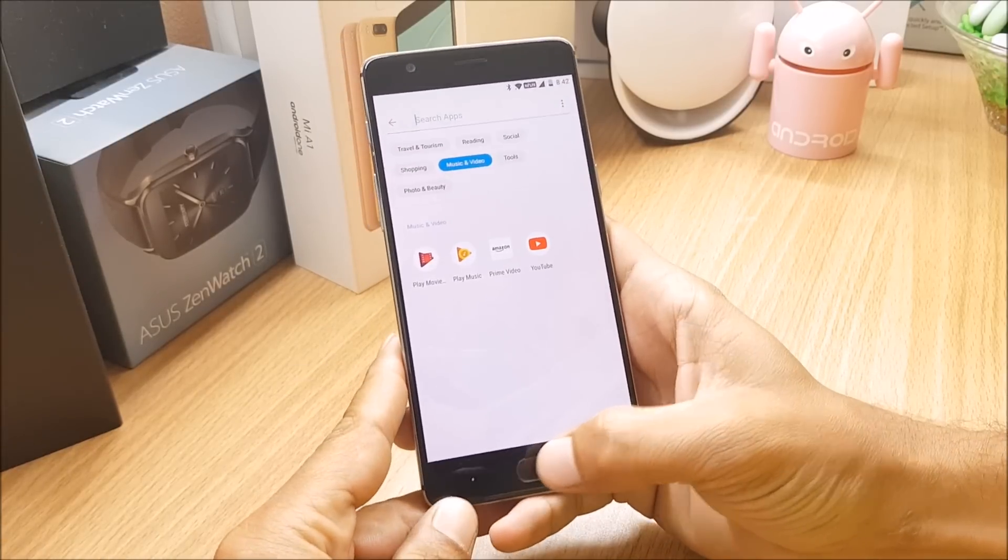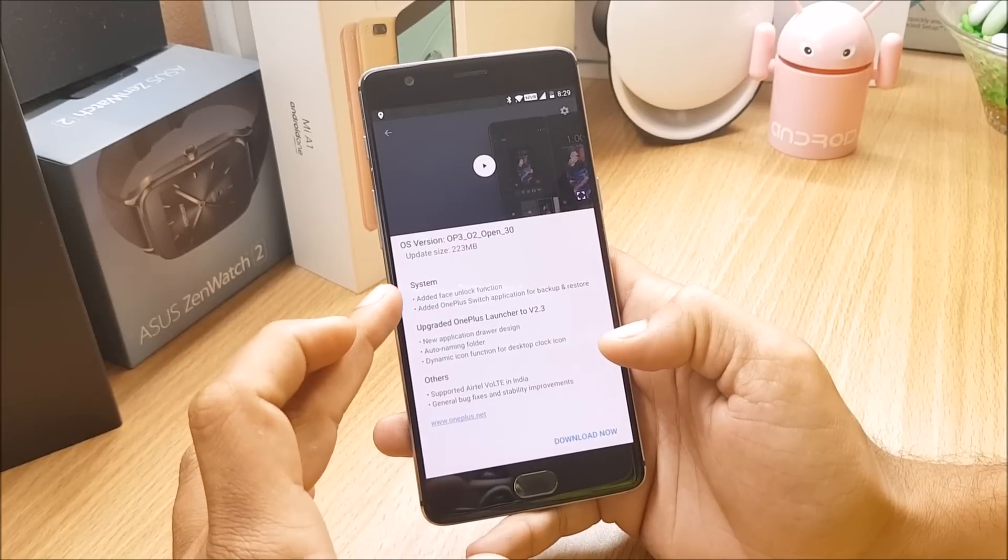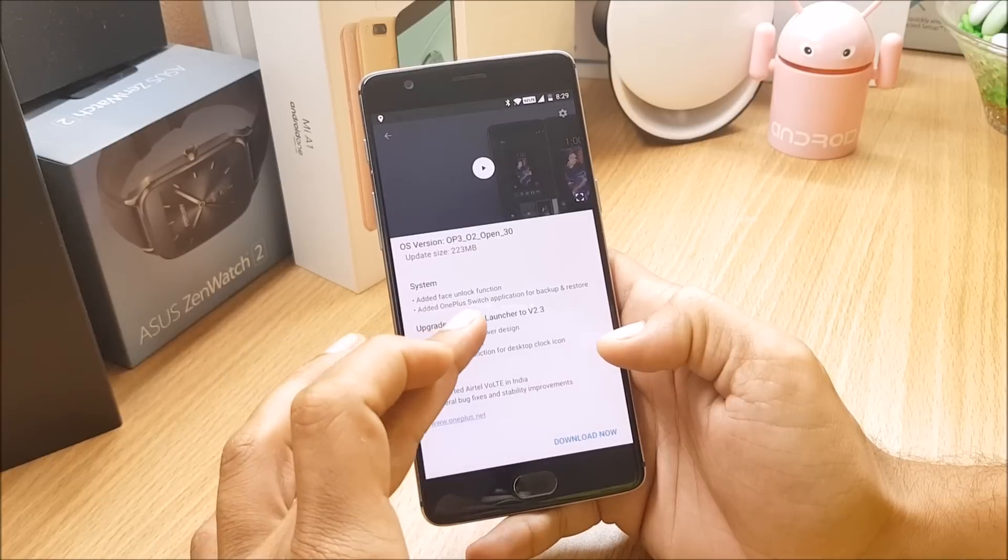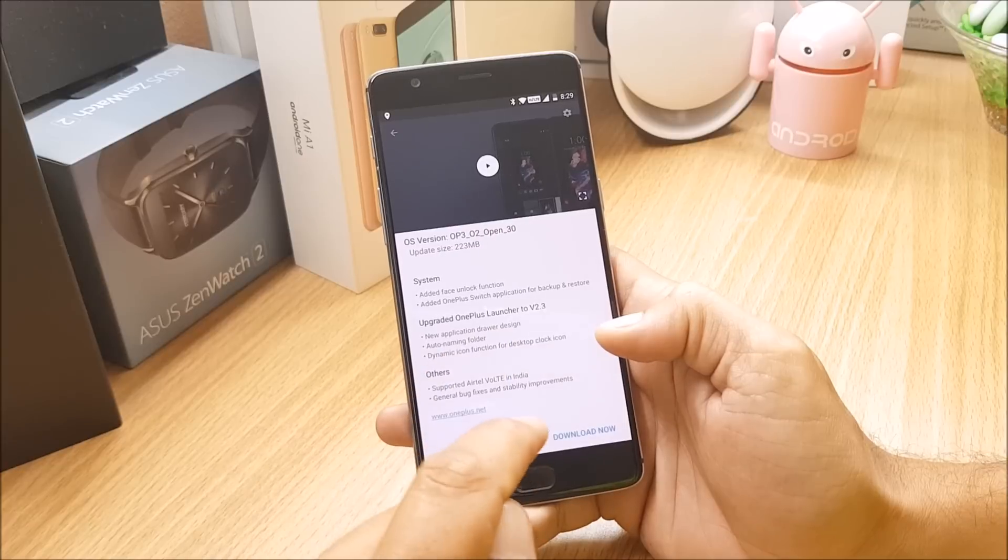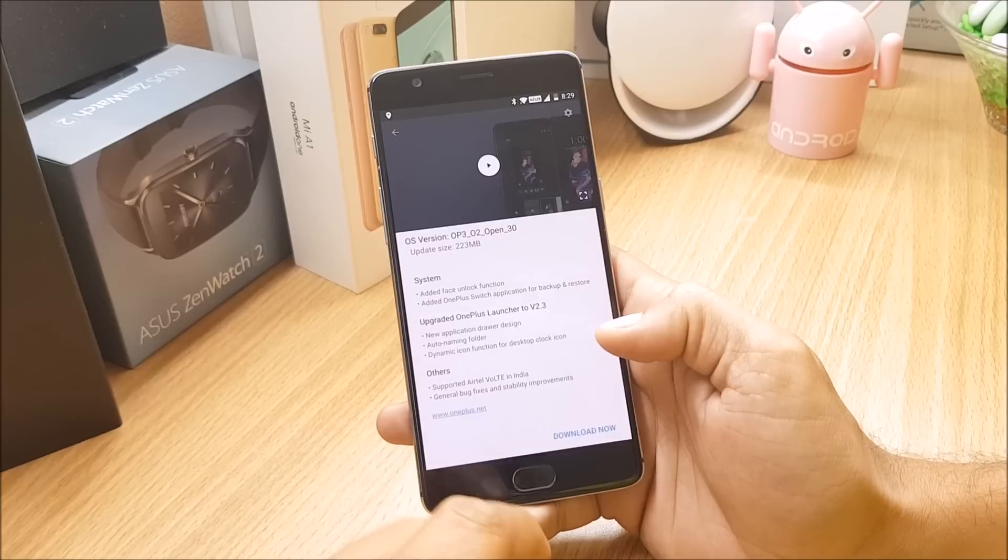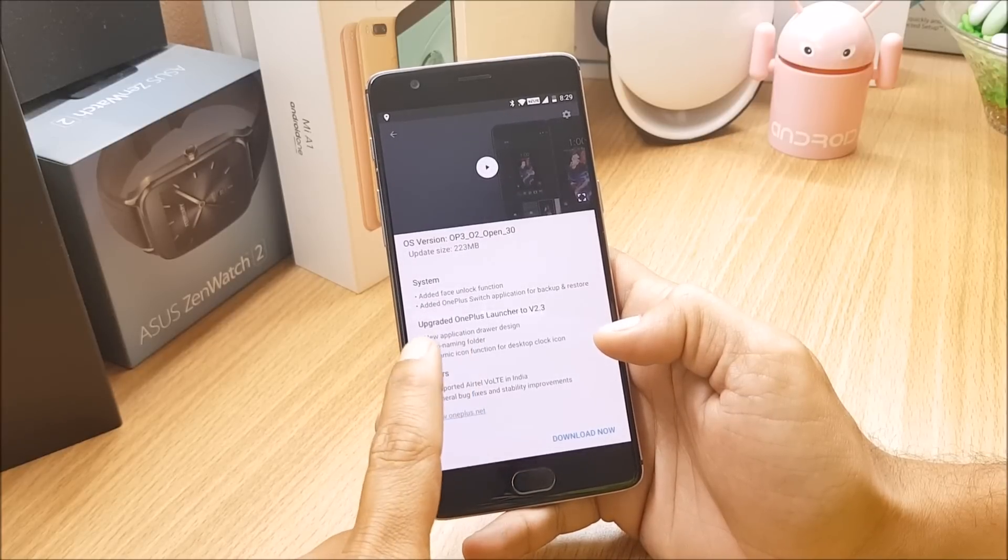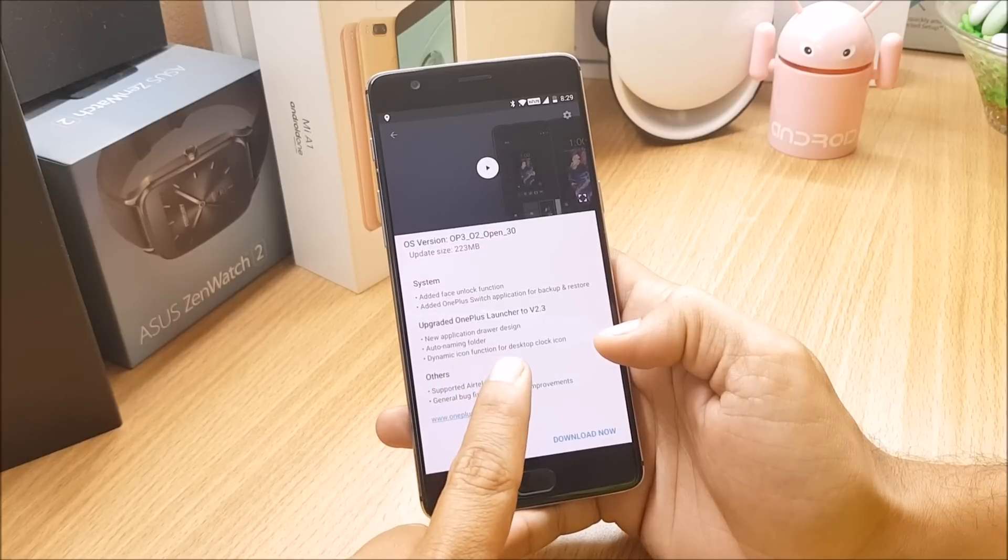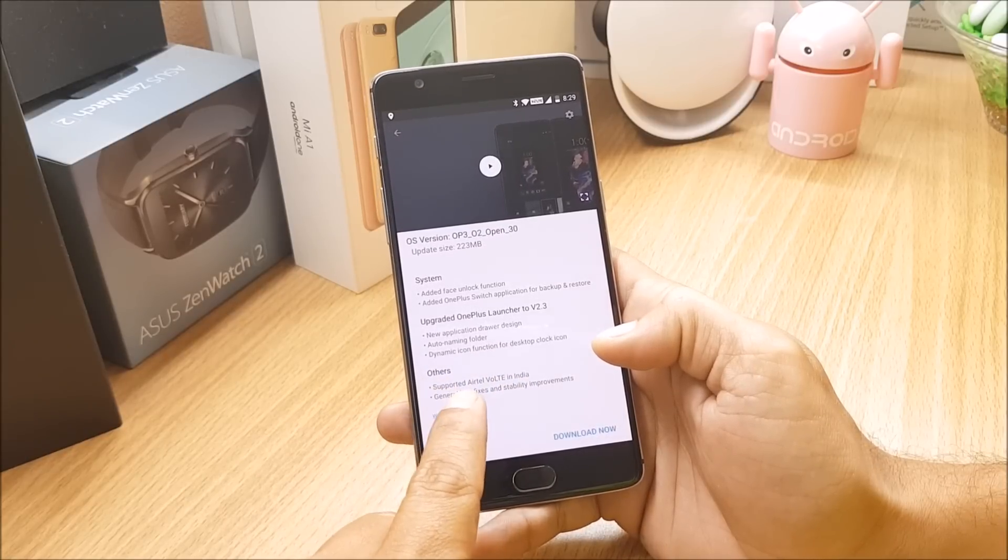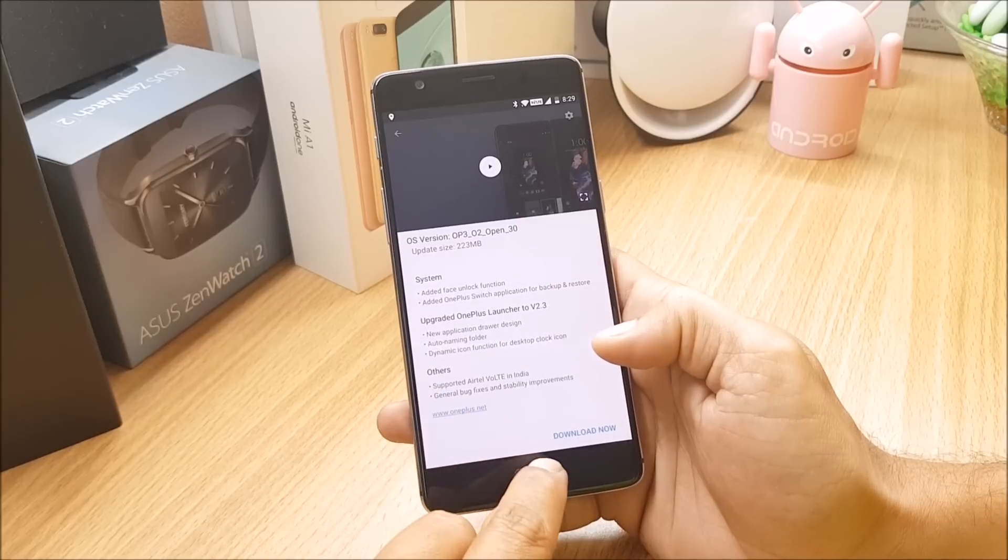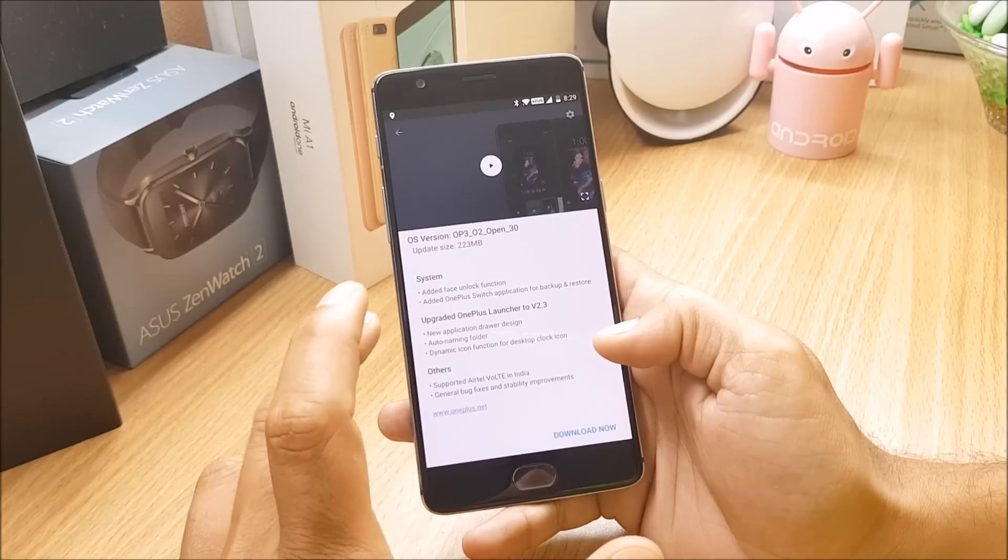These are the changelogs available under which it says system added face unlock function, added OnePlus Switch application for backup and restore. If you are not aware of OnePlus Switch application you can check the description below, I have made a different video for that. About launcher, this is a new application drawer design, auto naming folder, dynamic icon function for desktop clock icon. And under others you have support for Airtel VoLT in India, general bug fixes and stability improvement.